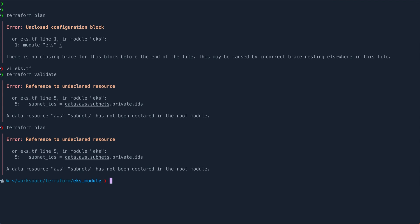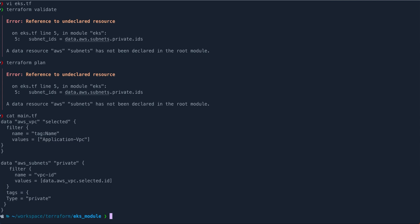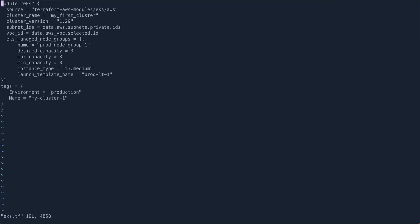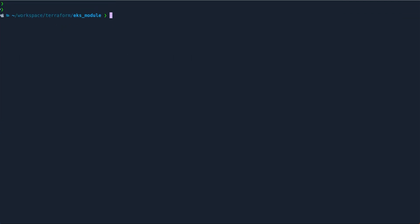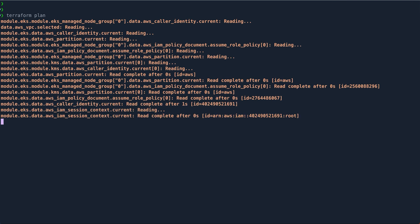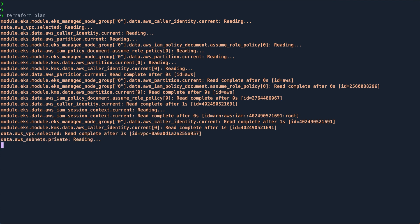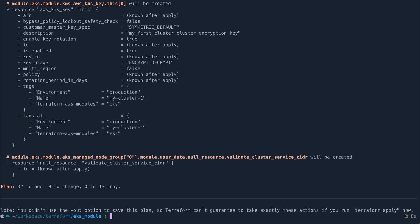There's an error about aws_subnets not being declared — I think there's a naming issue. Let me fix the resource reference — it should be aws_subnets with double underscores. Let's clear the screen and run terraform plan again. And it is working.